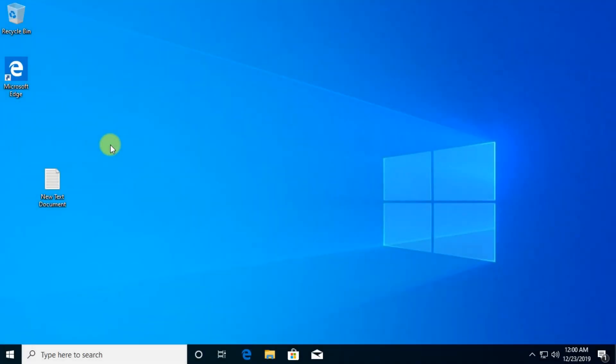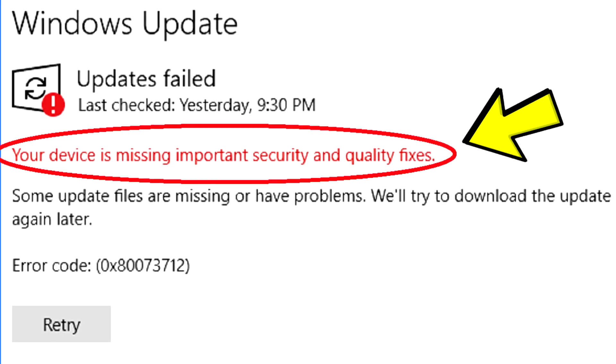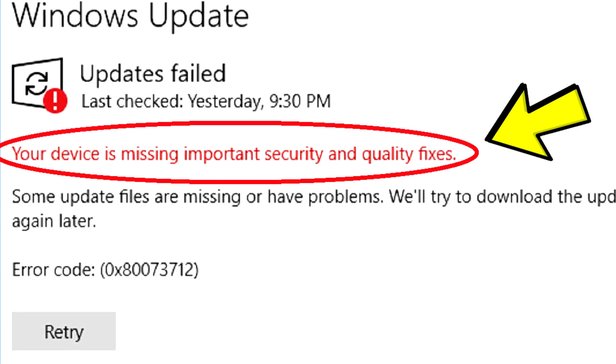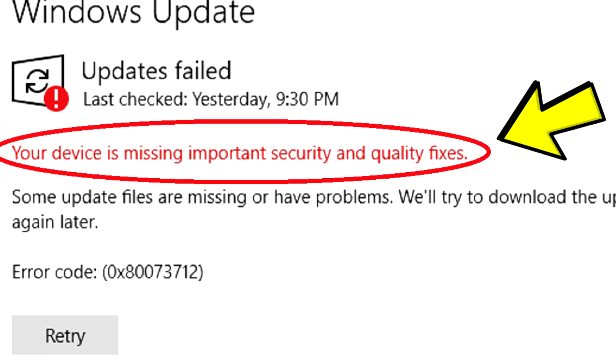Hi guys and welcome to TechBased. In this video I'm going to show you how to fix the error message your device is missing important security and quality fixes.